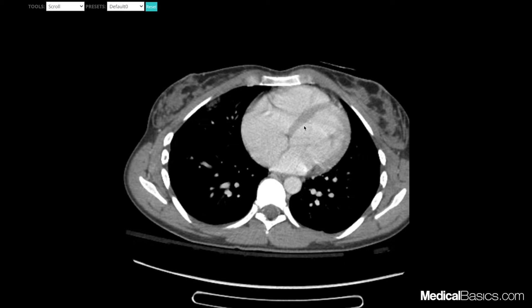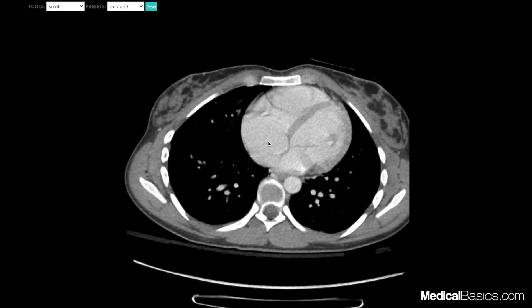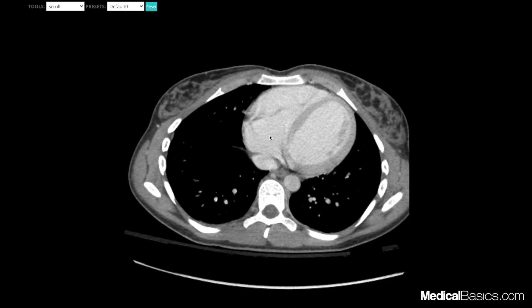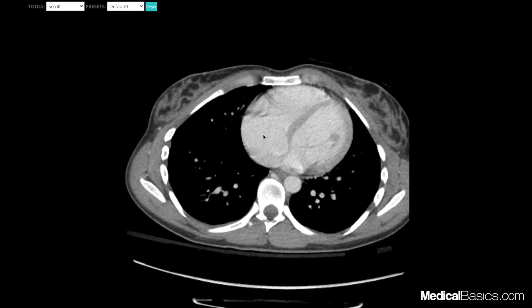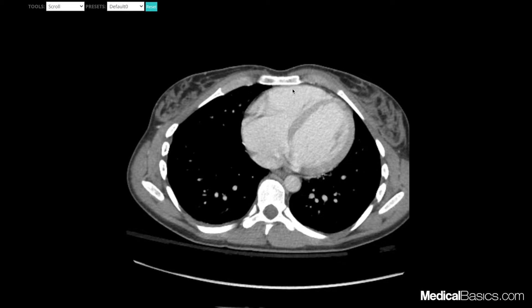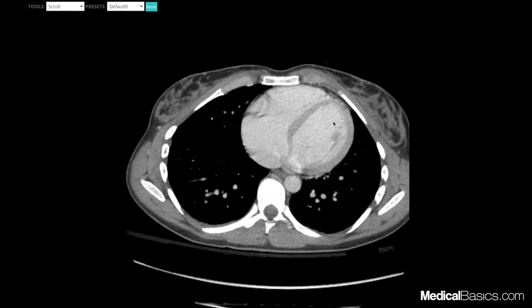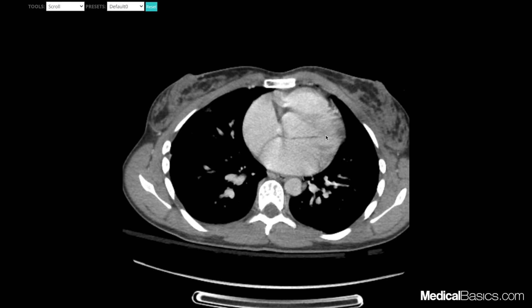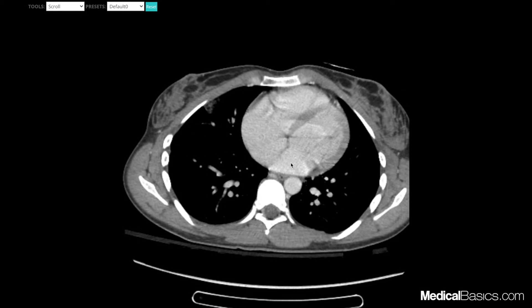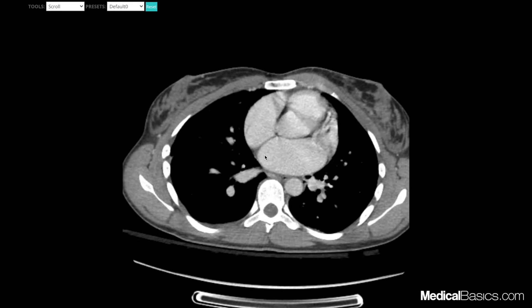The first thing is going over the major structures in the mediastinum, the main one being your heart. This is going to be our right atrium, this is going to be our right ventricle, our interventricular septum, this is going to be our left ventricle, and this is going to be our left atrium.